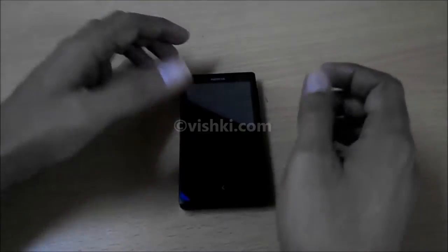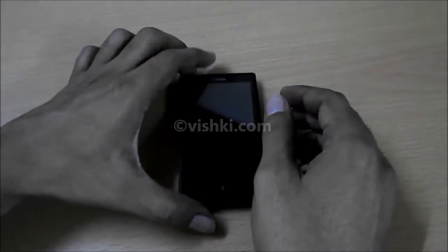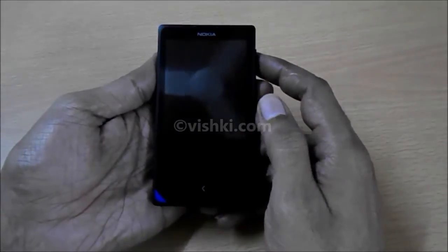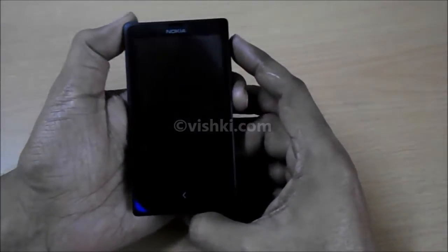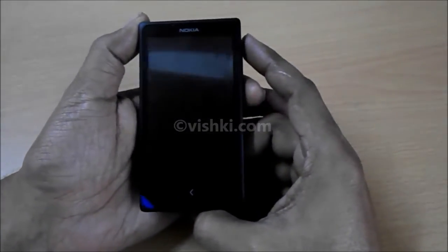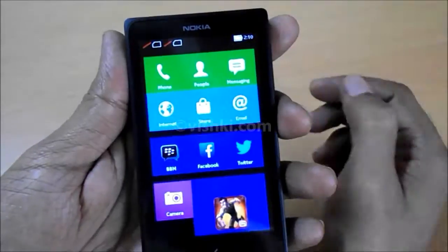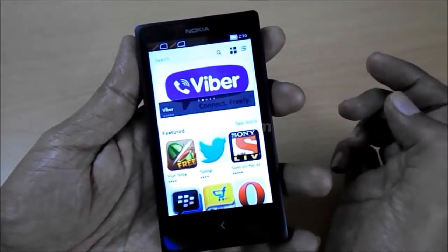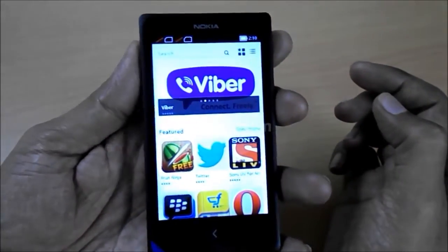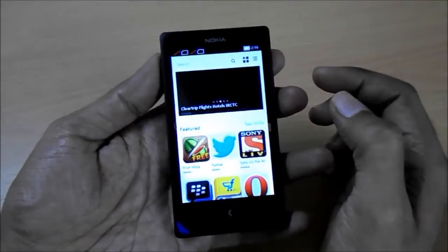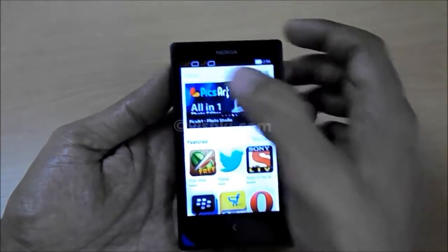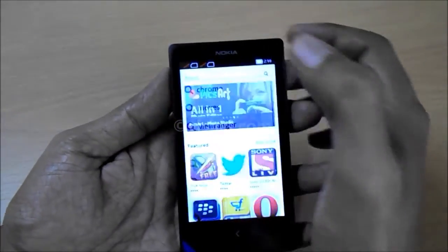This is Nokia X and as you know this runs on a heavily customized version of Android. Though the phone runs on Android, there is no access to Play Store. This is Nokia Store and we don't have access to Play Store. Google Chrome is one such app which is not available in this store.